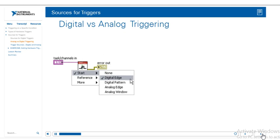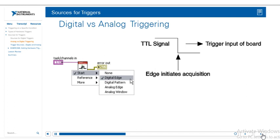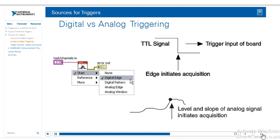Remember that you can use a digital or analog source as your trigger. When you're using digital it's usually just a TTL signal and a certain edge initiates the acquisition. When you're using an analog signal, the level of the voltage coming in and the slope of the analog signal can initiate acquisition.